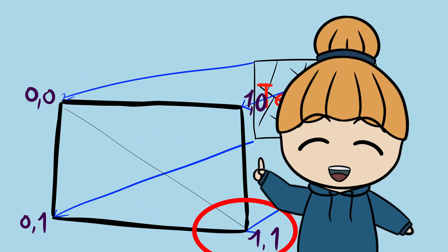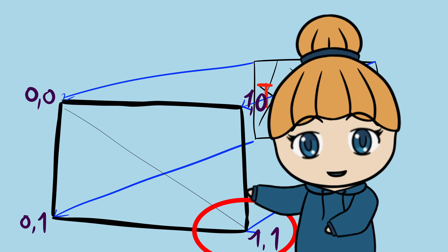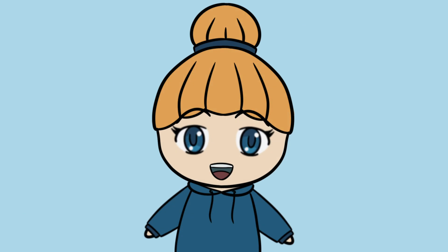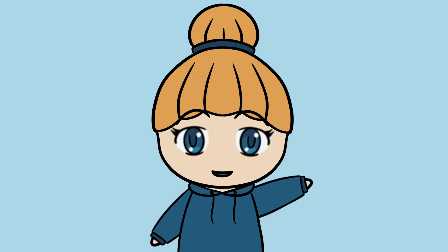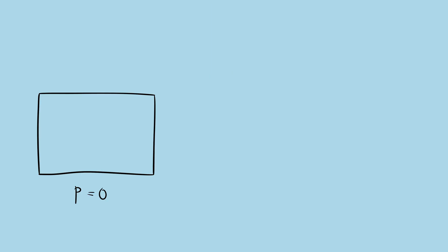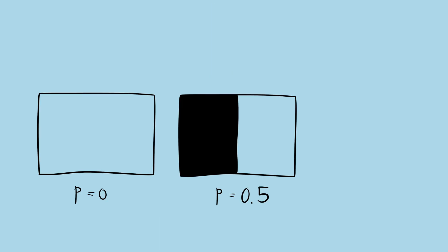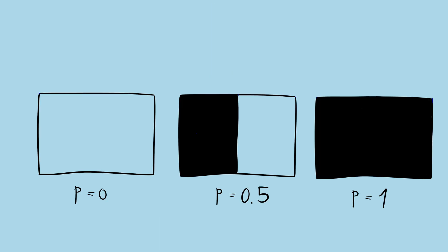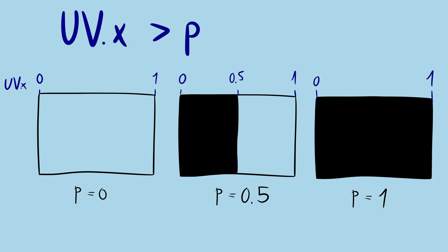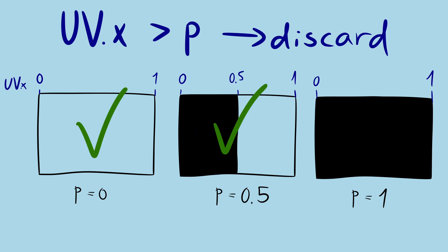Let's look at how we can use this to create a horizontal sweep. I start by considering what the transition should look like when the progress is 0, 0.5 and finally when it is 1. From this I can deduce that any fragment with a UV x coordinate larger than progress should be discarded. This fits all the cases I considered.